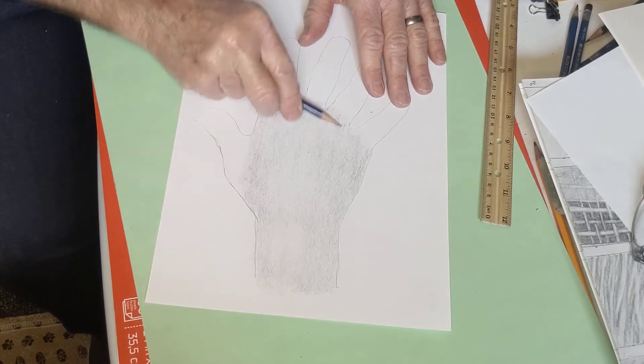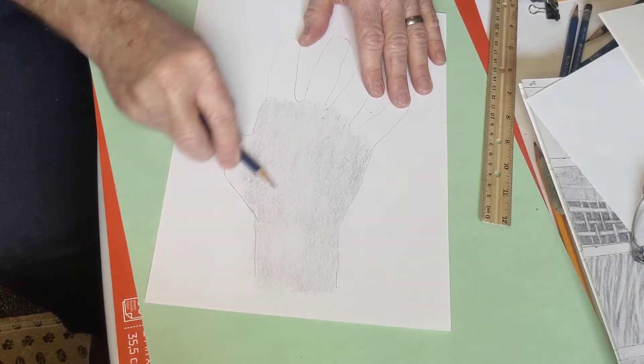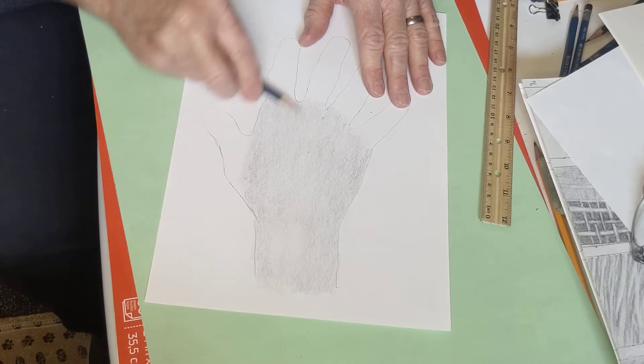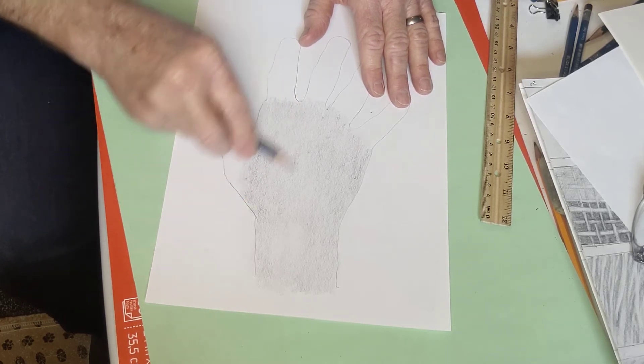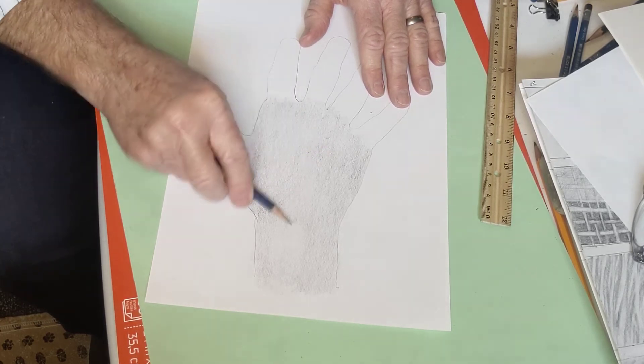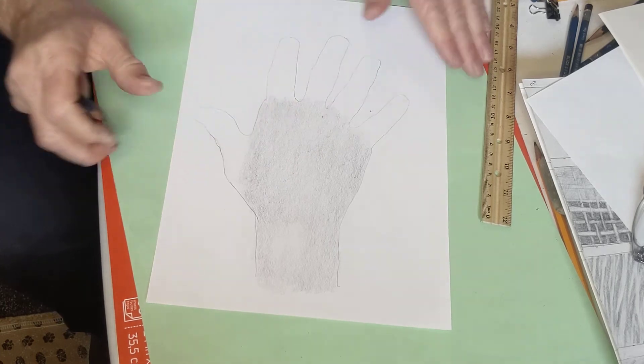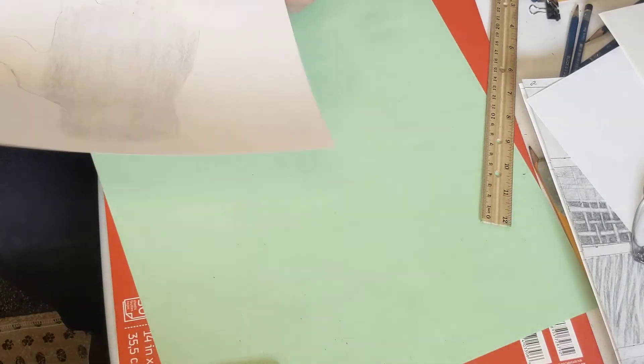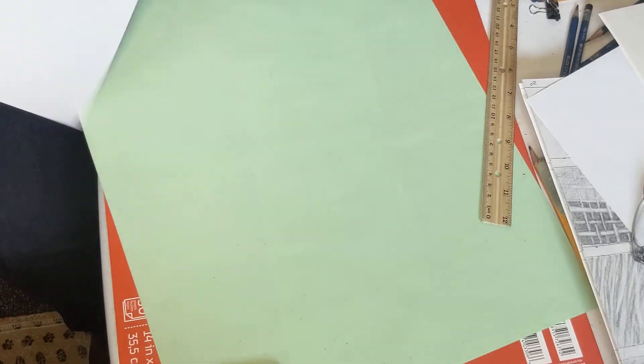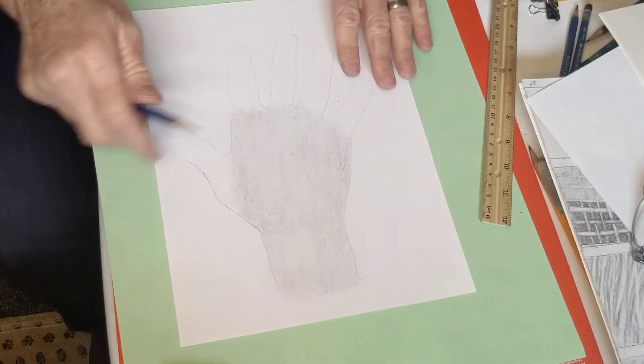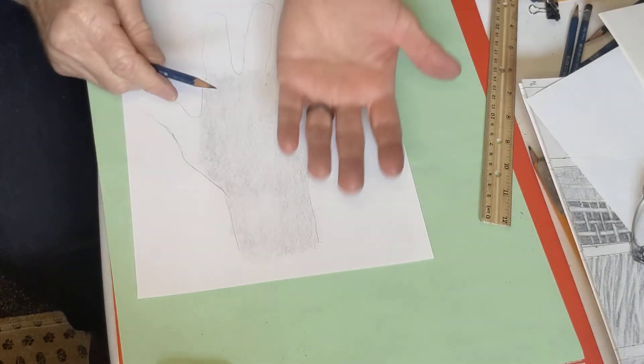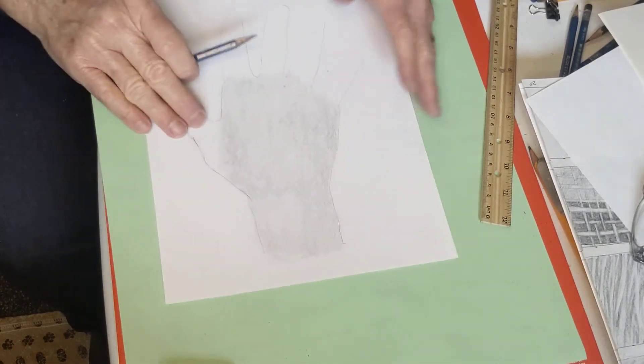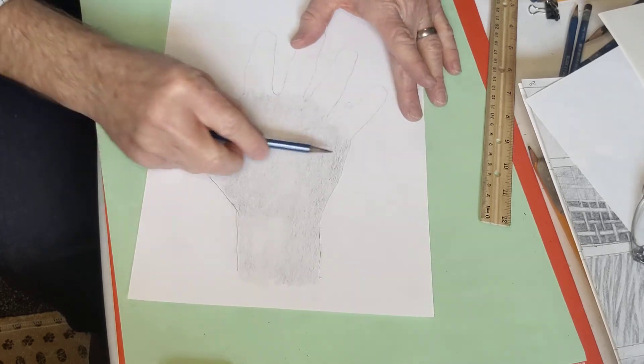Now if you've got a really dark skin tone, you might want to start with your 4B or your 3B if you have it, and then move up to your 5B or 6B. Looks like I've got something under my paper there that I'm picking up, probably some eraser crumbs. Once you've got your skin tone, that's pretty close, but it's not quite there.